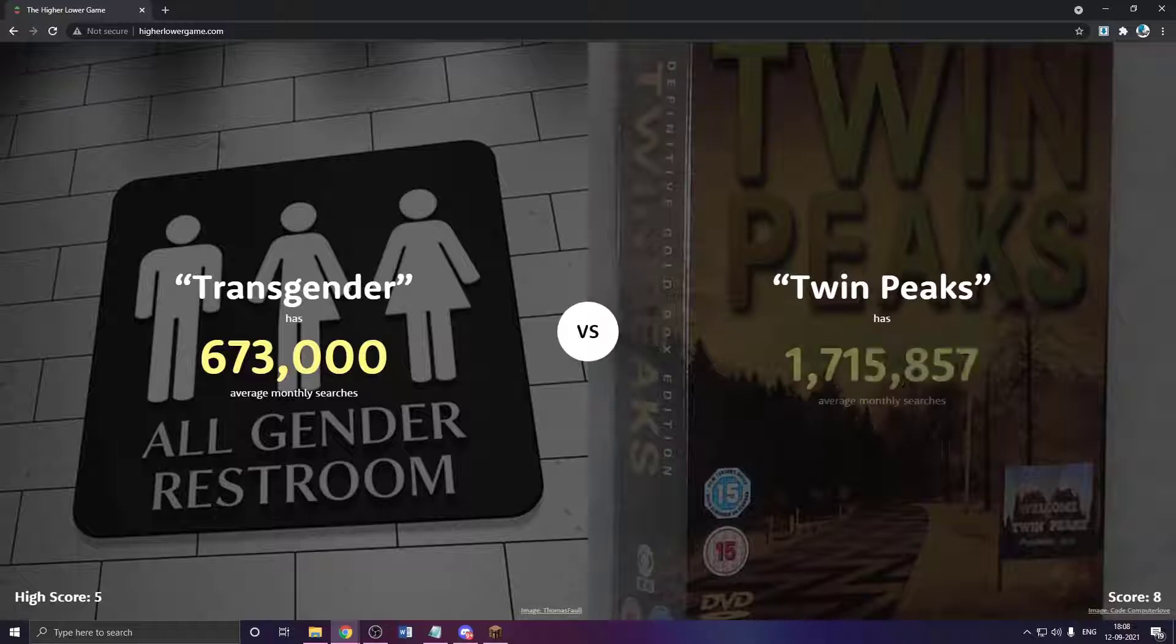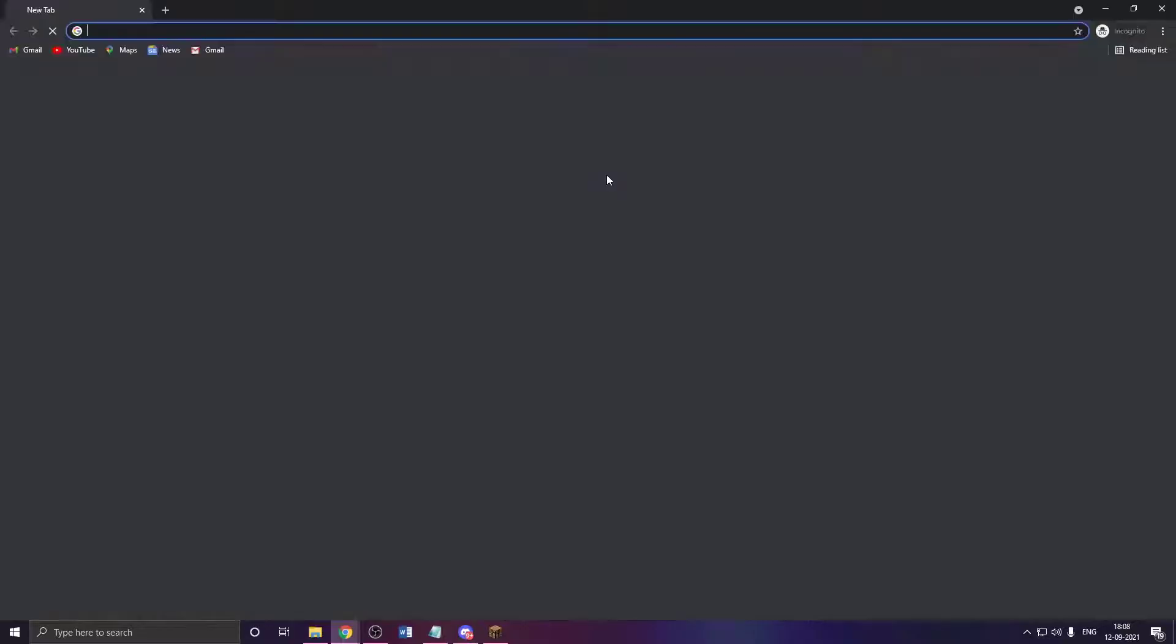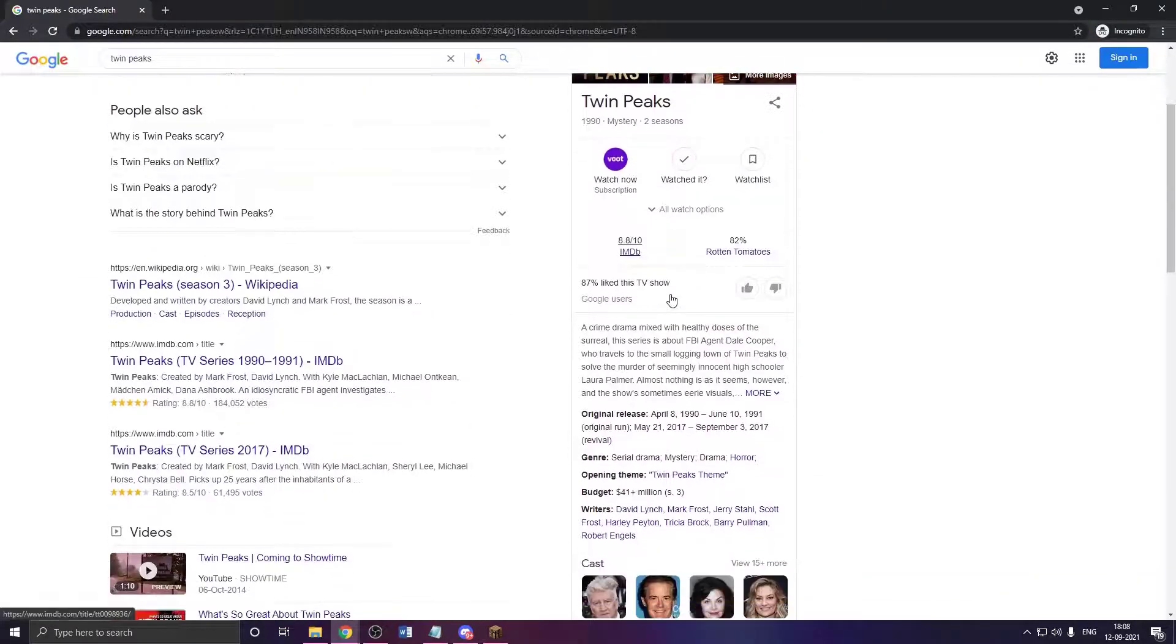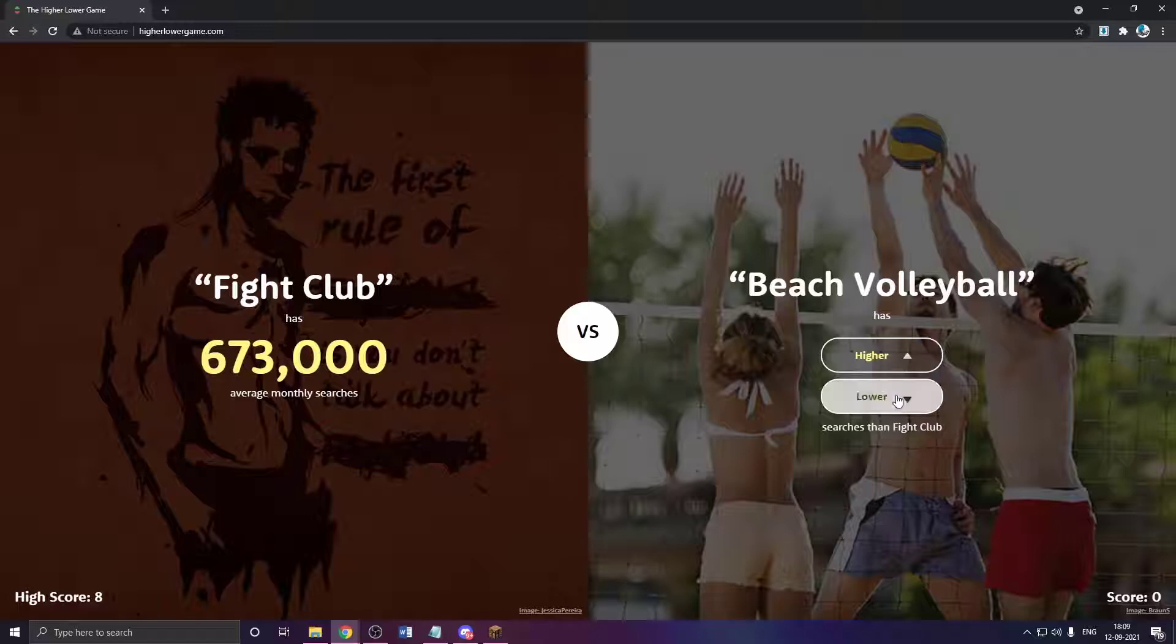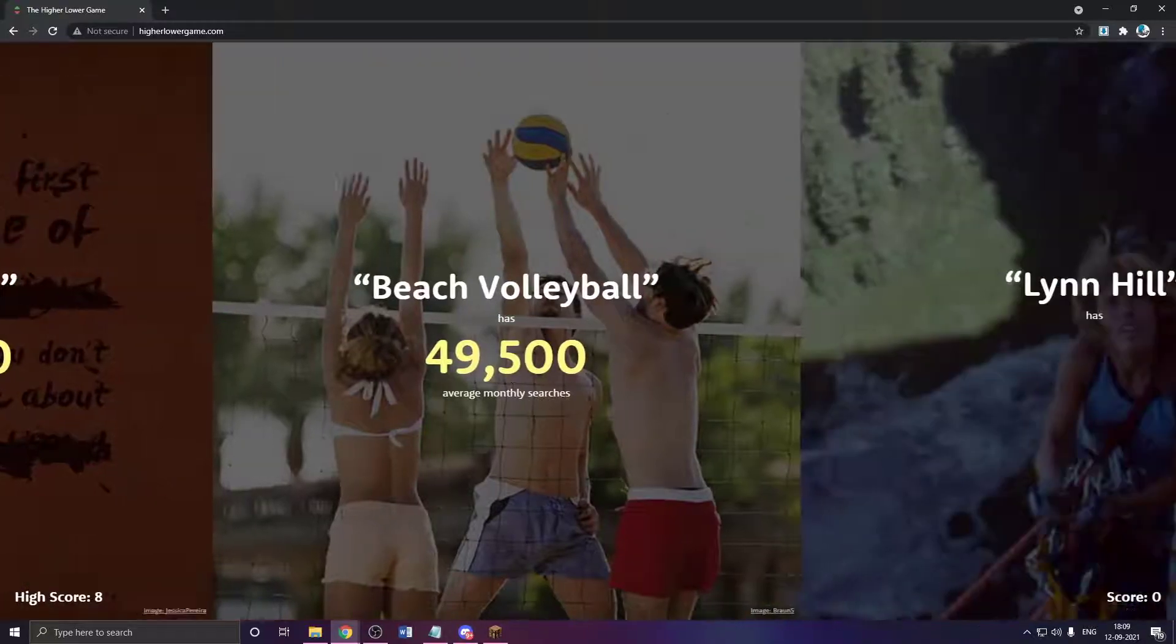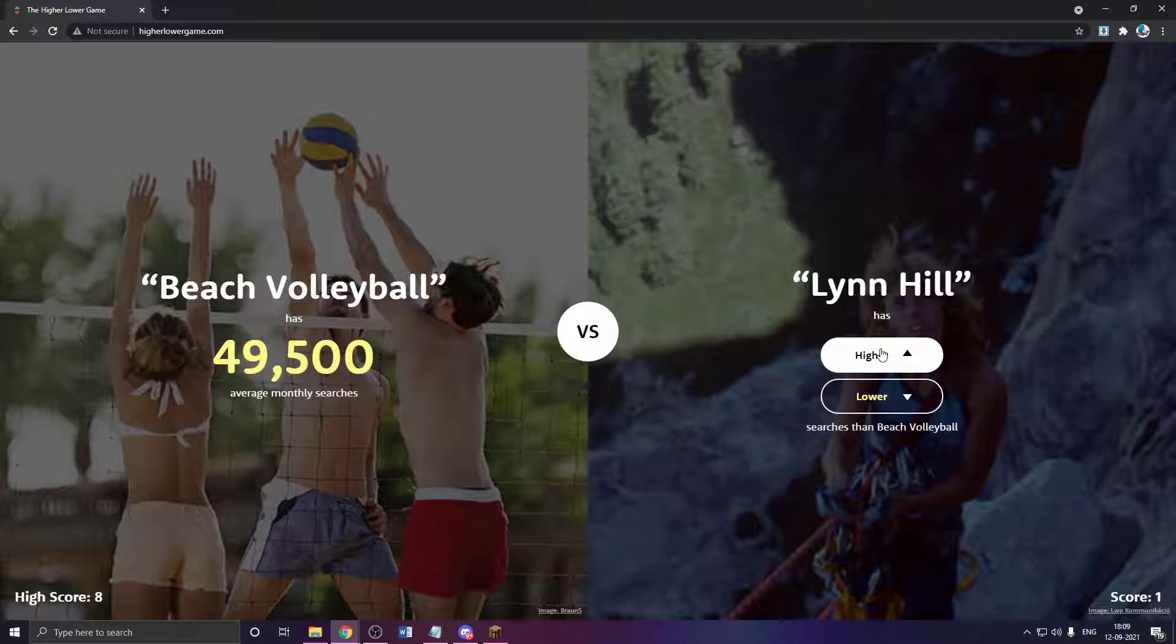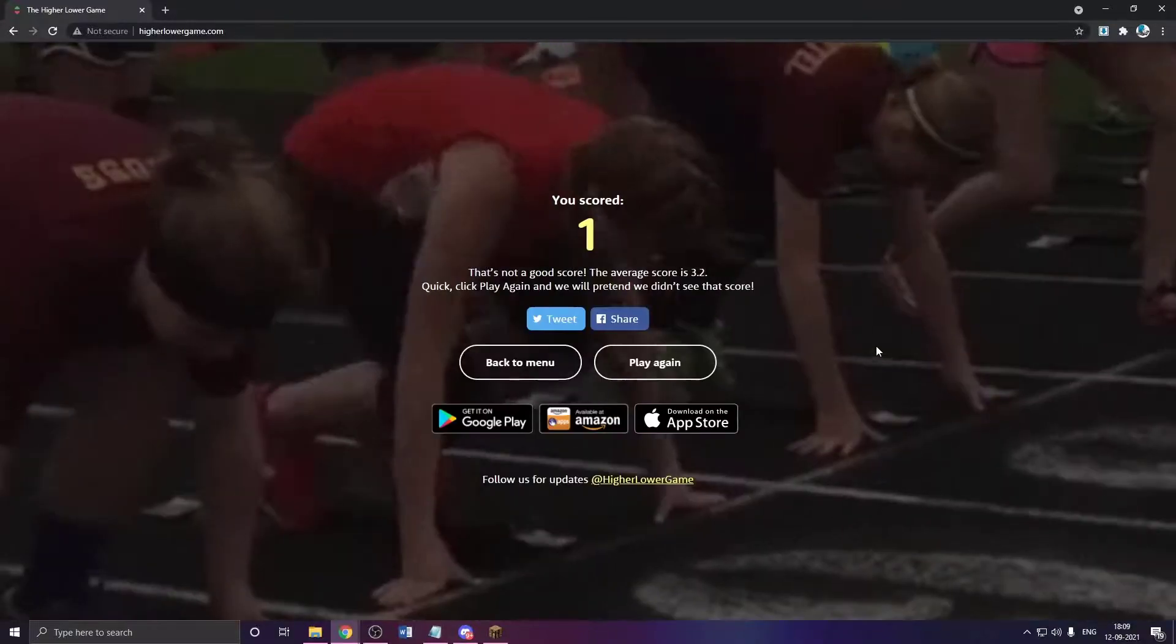Twin Peaks has to be lower. Wait. It's a movie? I have not heard of this show. I have not heard of this show. Fight clubs and beach volleyball. This might be lower. Yeah. Lynn Hill? Probably. Oh, okay. Never mind.